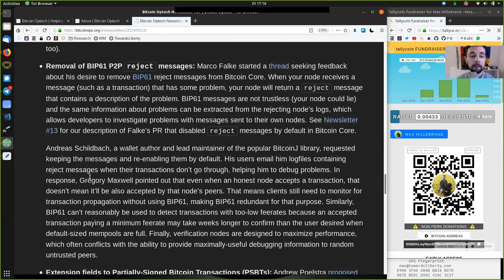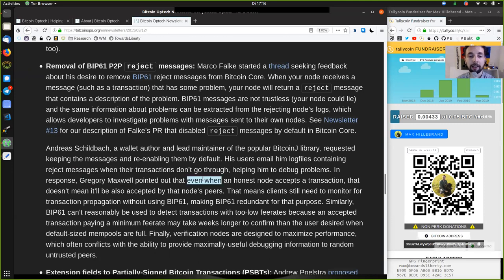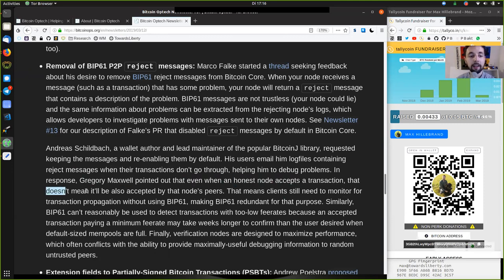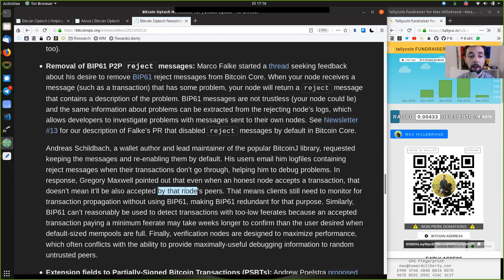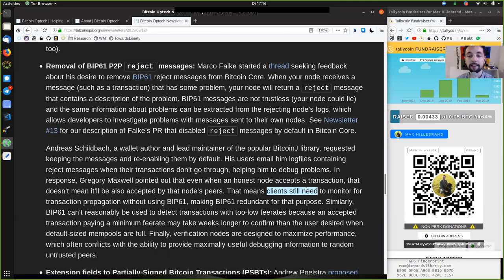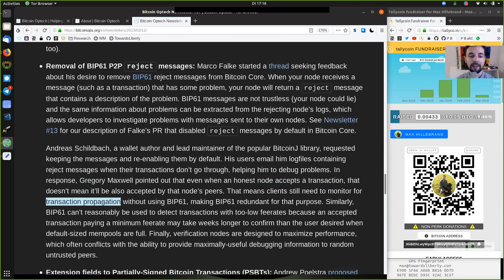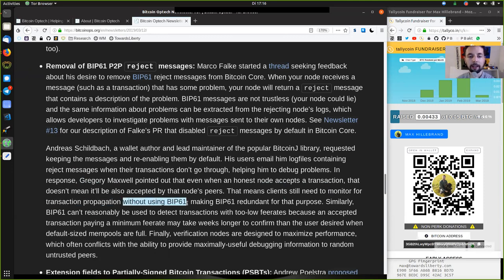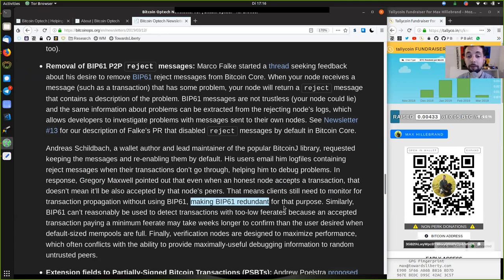In response, Gregory Maxwell pointed out that even when an honest node accepts a transaction, that does not mean that it will also be accepted by that node's peers. That means clients still need to monitor for transaction propagation without using BIP61 and making BIP61 thus redundant for that purpose.